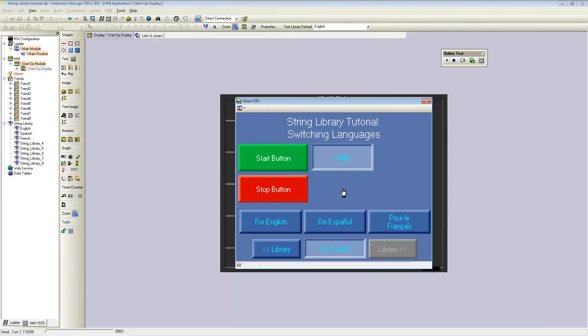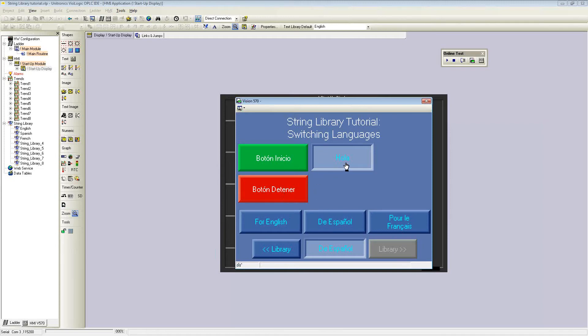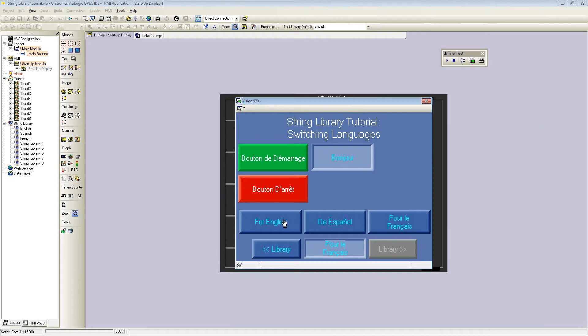There are also buttons on the bottom that scroll through the libraries instead of directly linking them. You can see here, right now everything is in English. If I select this button for Spanish, everything directly switches over immediately. I can also do the same for French, and then switching back to English.